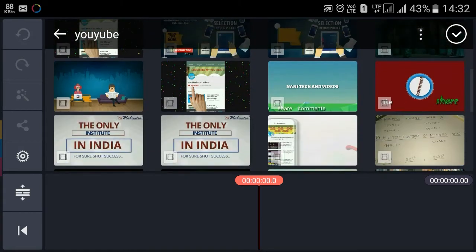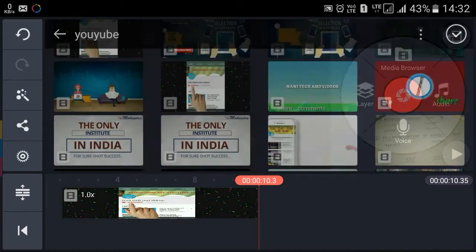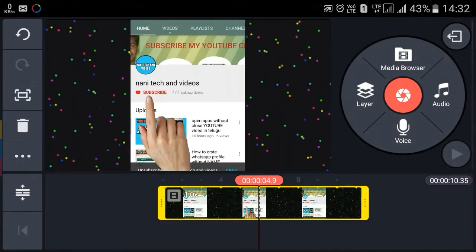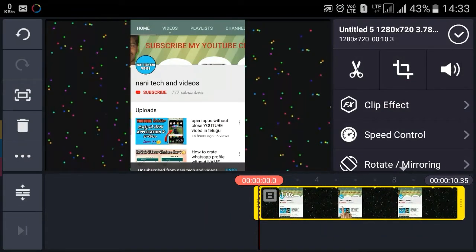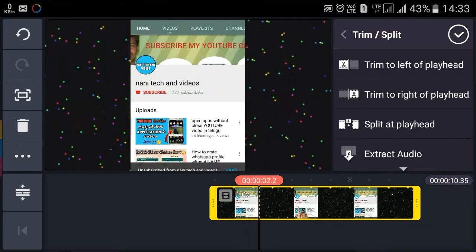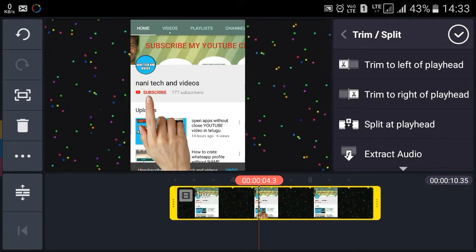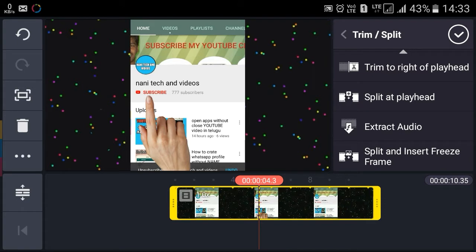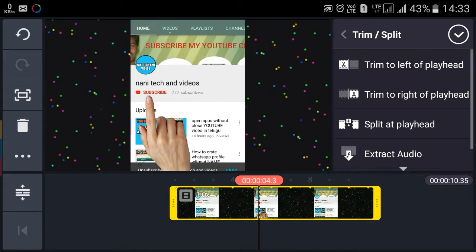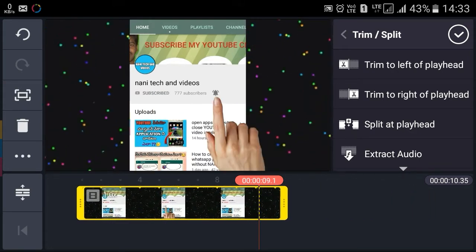I will select the video and show you what has been done in the browser. I will adjust the video.